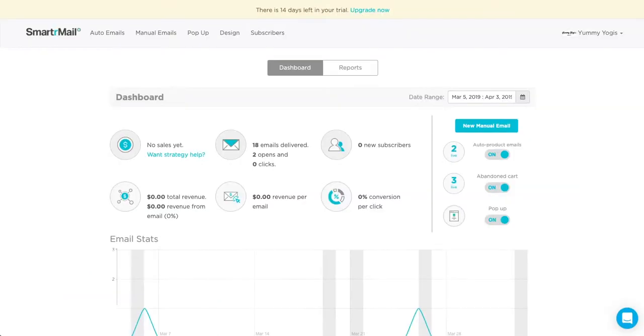Before you send your first email, you'll want to have already set up your email template and added subscribers to your list. If you haven't got your template and subscribers ready yet, we have other videos to show you how to set them up. Go and give them a watch and then come back to this video.